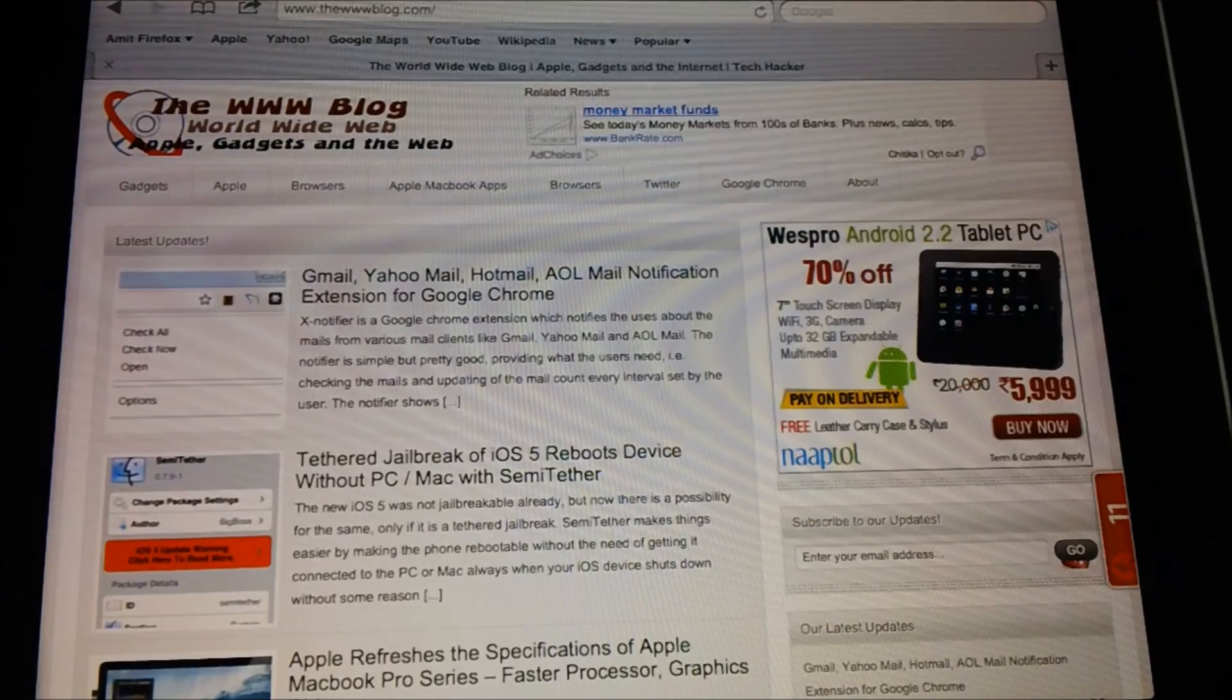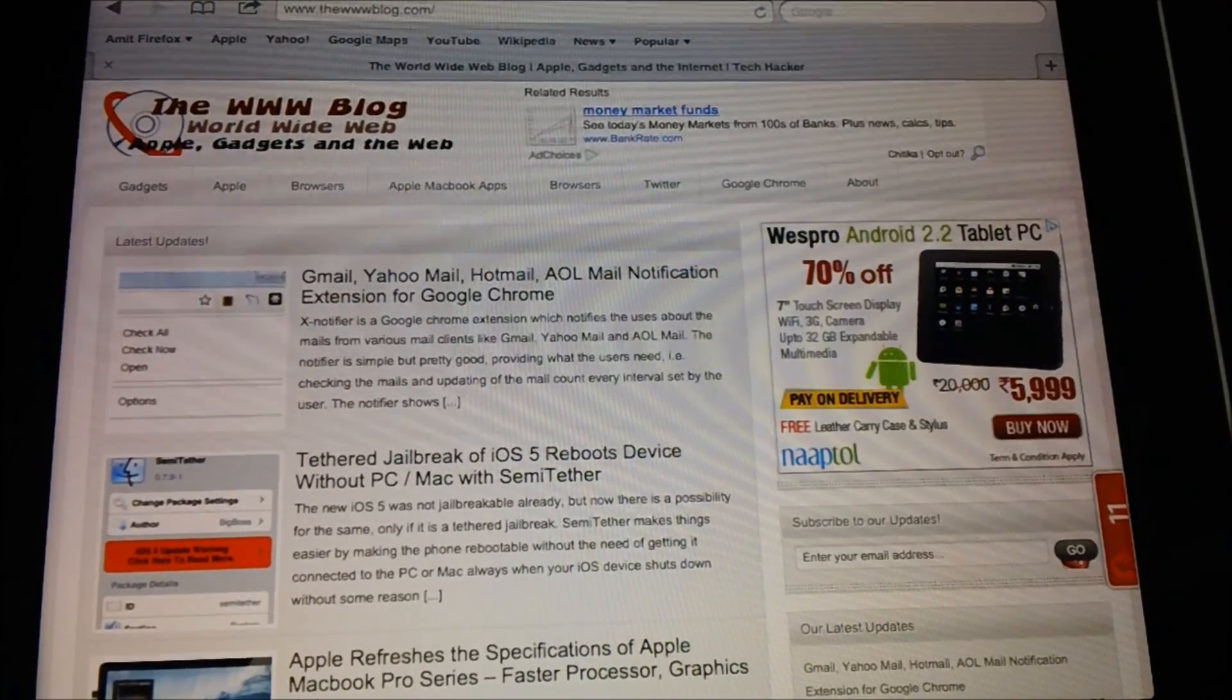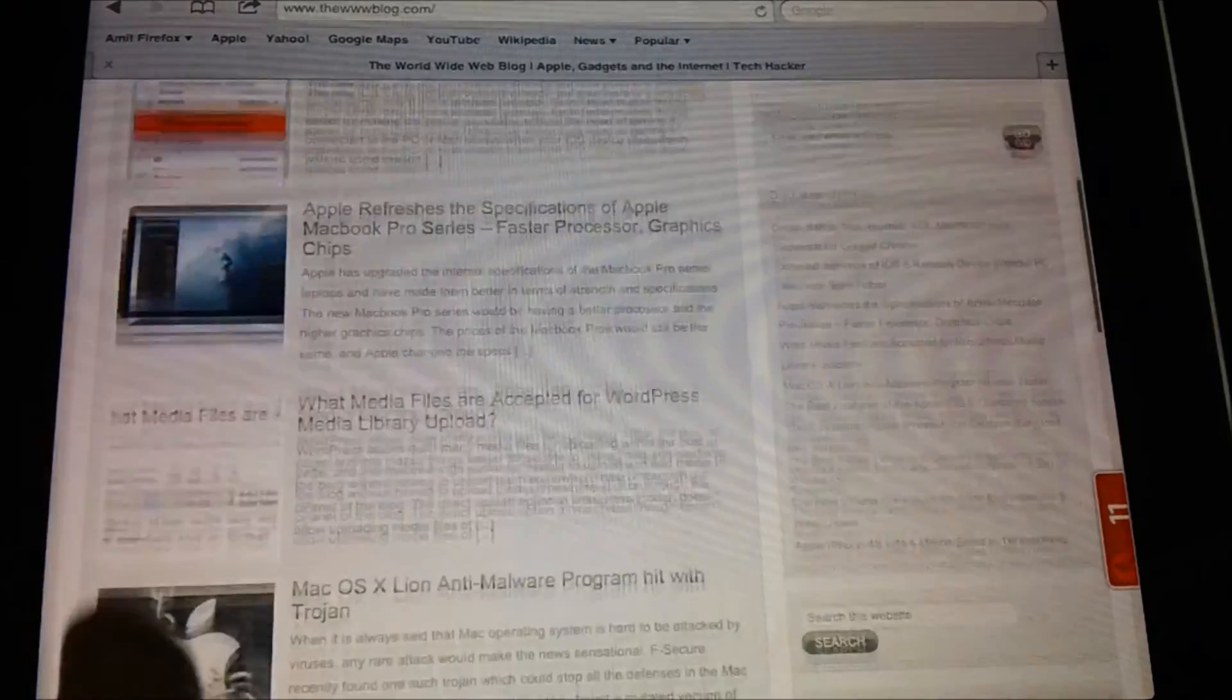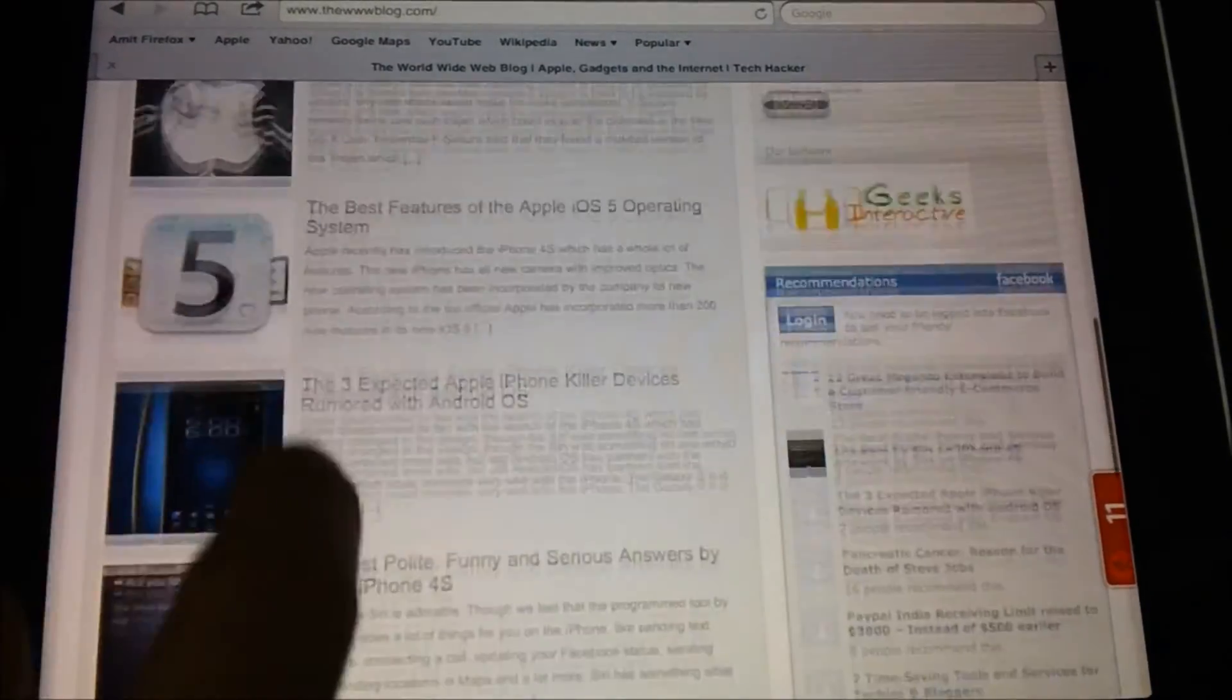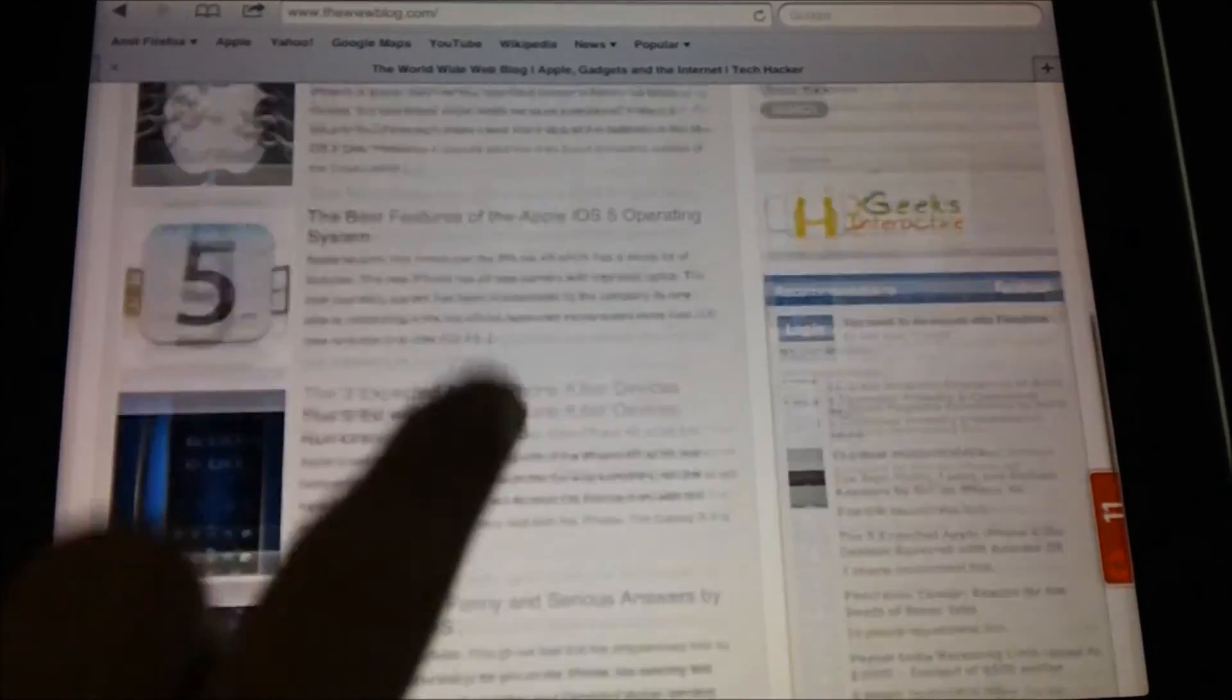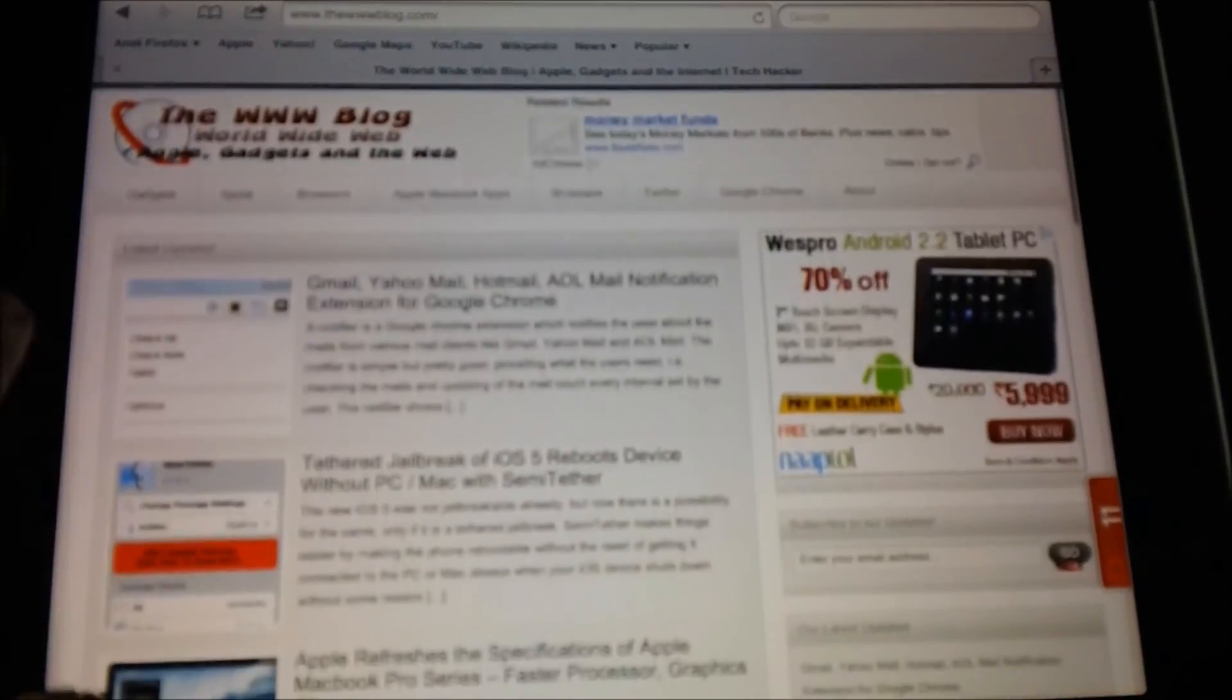Hey guys, in this video we are going to show you how you could delete your browser cookies and the history which you have already surfed on your Apple iPad which is based on iOS 5.